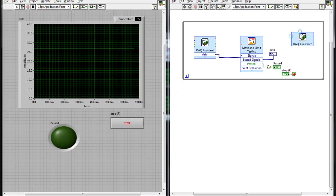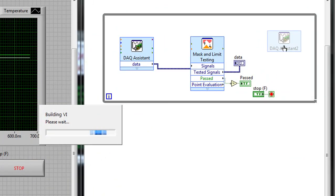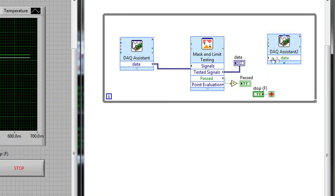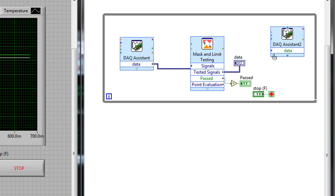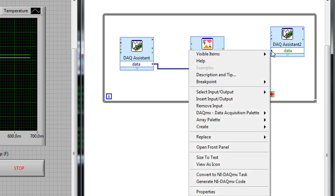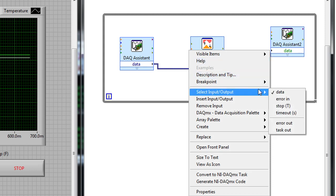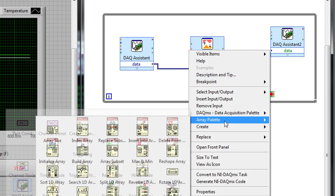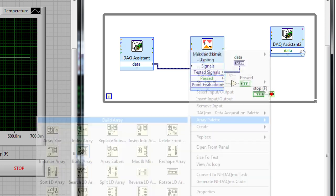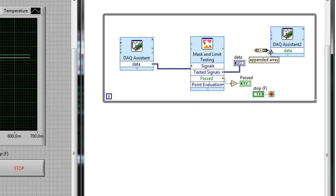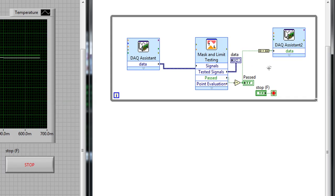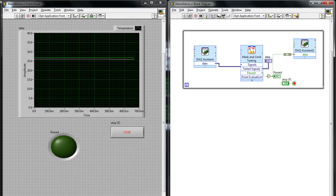We can hit OK, and when the DAQ assistant VI is generated, you'll see it only has one data input. It's actually looking for an array of four values for each of those relay lines. If I right-click the input, I can go to the array palette and build an array of values — in this case, just our one value, the same value that we're passing to that LED indicator.